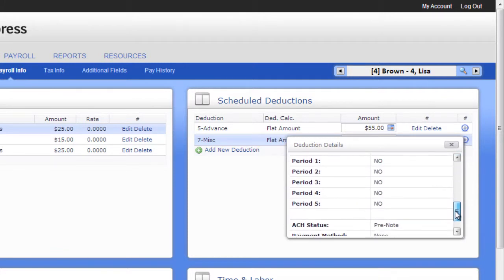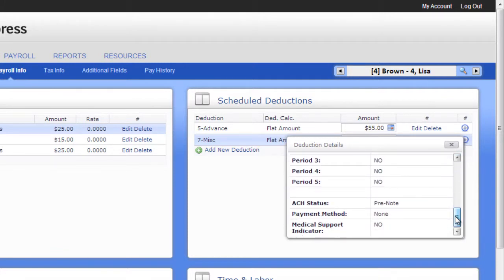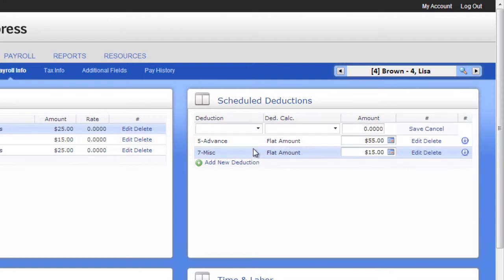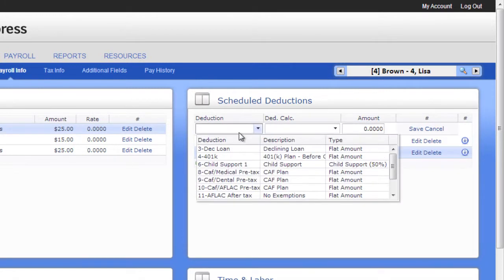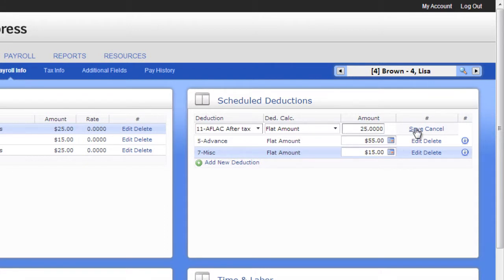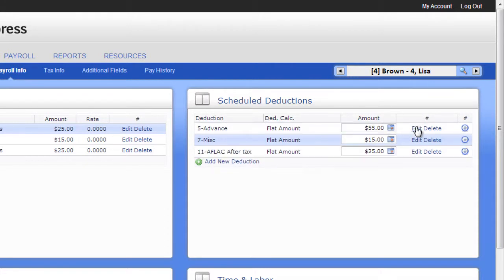Click the information icon at the end of the row to see more details about the deduction. To add a new deduction, click Add New Deduction. Select the deduction code, calculation, and then click Save. Once it is saved, you can click on the calendar icon to enter the first date range for the deduction.